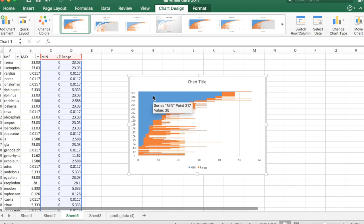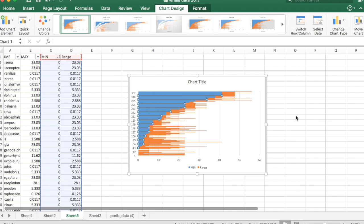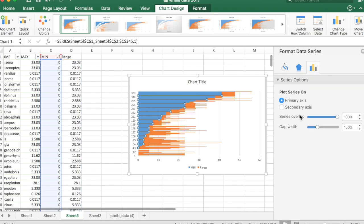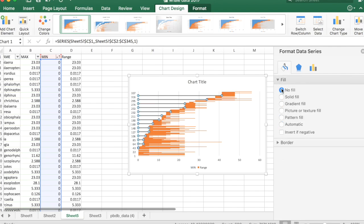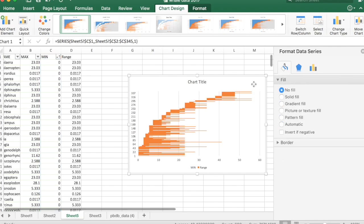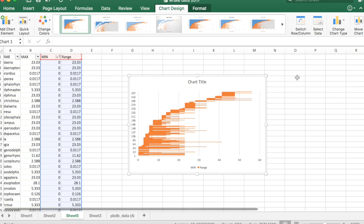So we're going to control click or right click on the blue, we're going to go to format data series, the paint bucket, fill, and we're going to go no fill. And so now we have this nice looking range chart for all of the cetacean genera.